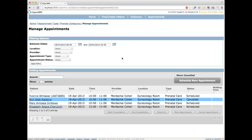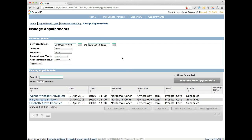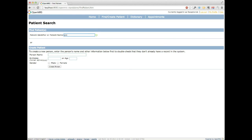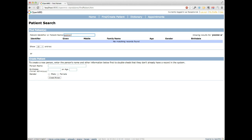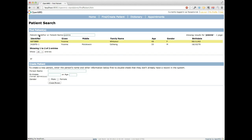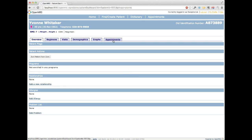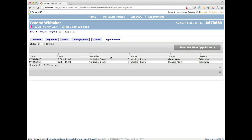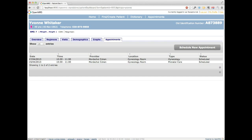If a patient calls and says they know they have an appointment scheduled but can't remember when it is, the easiest way to look that up is through the patient's dashboard. We'll find Yvonne Whitaker. We've added a tab called Appointments to the patient dashboard. Clicking on it shows this patient has two scheduled appointments: one for today, the 17th — a gynecology appointment with Dr. Mordechai — and another on the 19th for prenatal care. This covers all activities surrounding the scheduling of appointments.